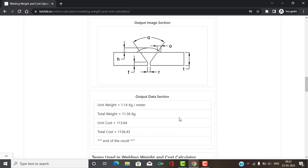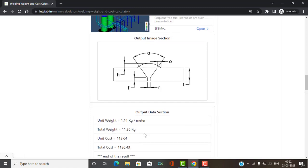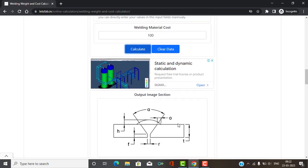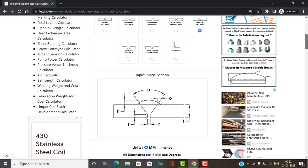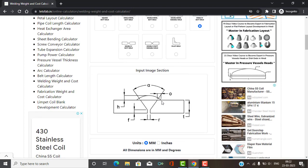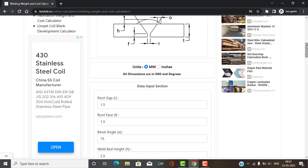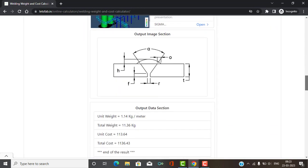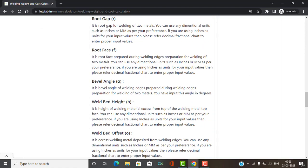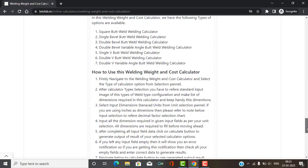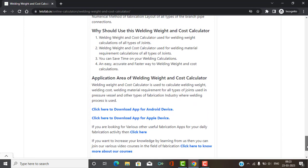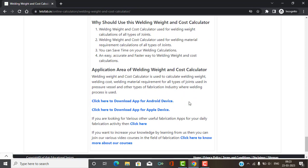Basically, this calculator gives you the weight and cost. The weight and cost calculations are available for all joint configurations — you can select the joint configuration and get the corresponding weight and cost calculations. If you don't want to use the online calculator, you can also download the Android and Apple apps. This is our welding weight and cost calculator.